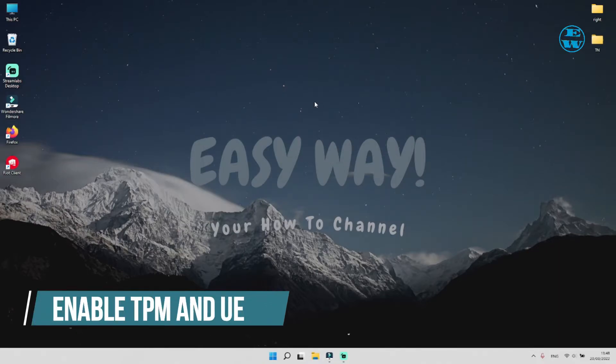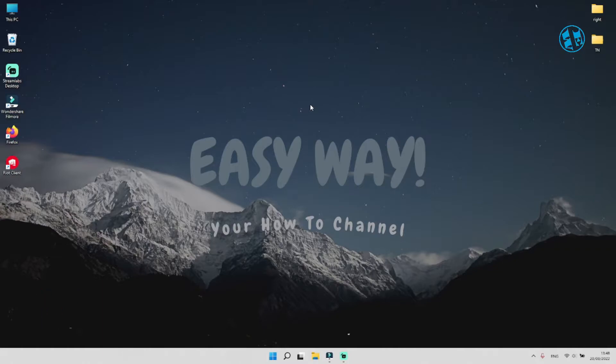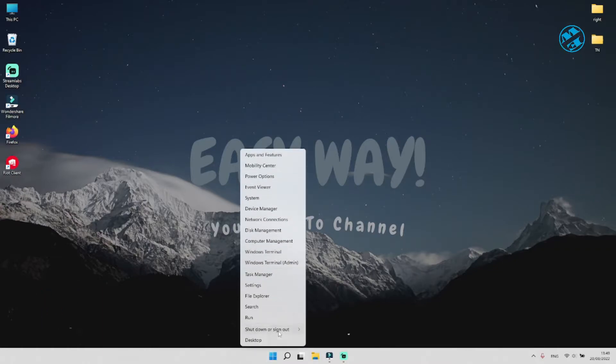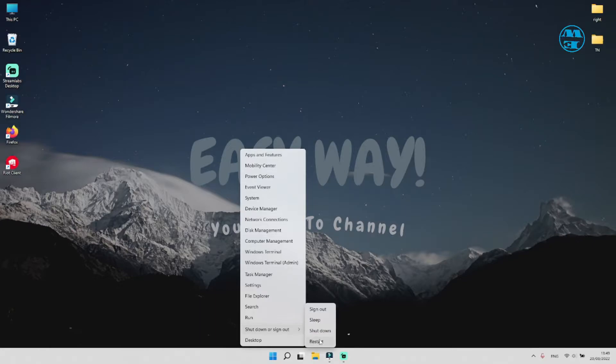For next step, and that is to enable TPM, you need to enter in your BIOS settings. So, you will restart your computer. And the moment you hear it booting up, start pressing F2 or delete button on your keyboard.